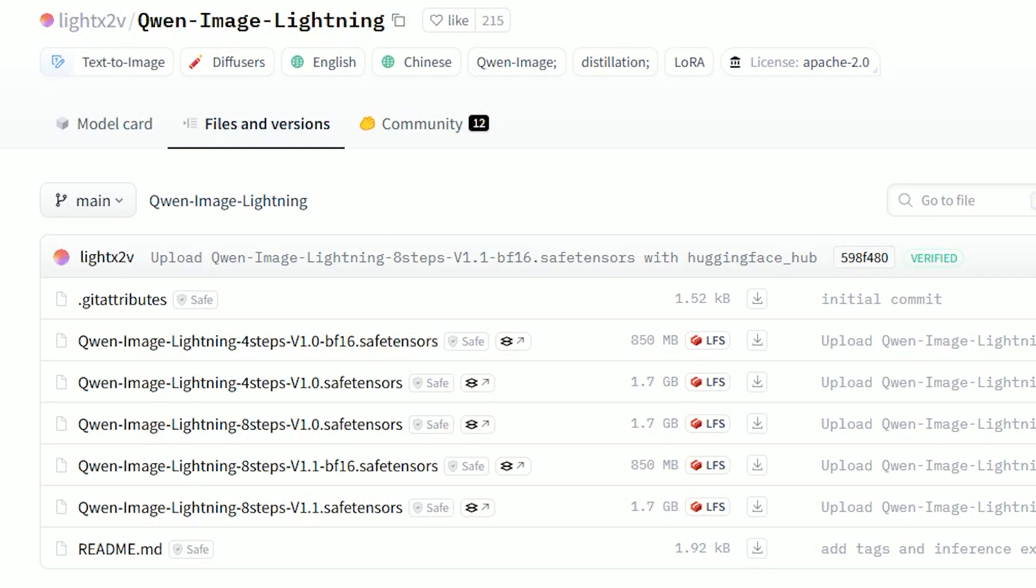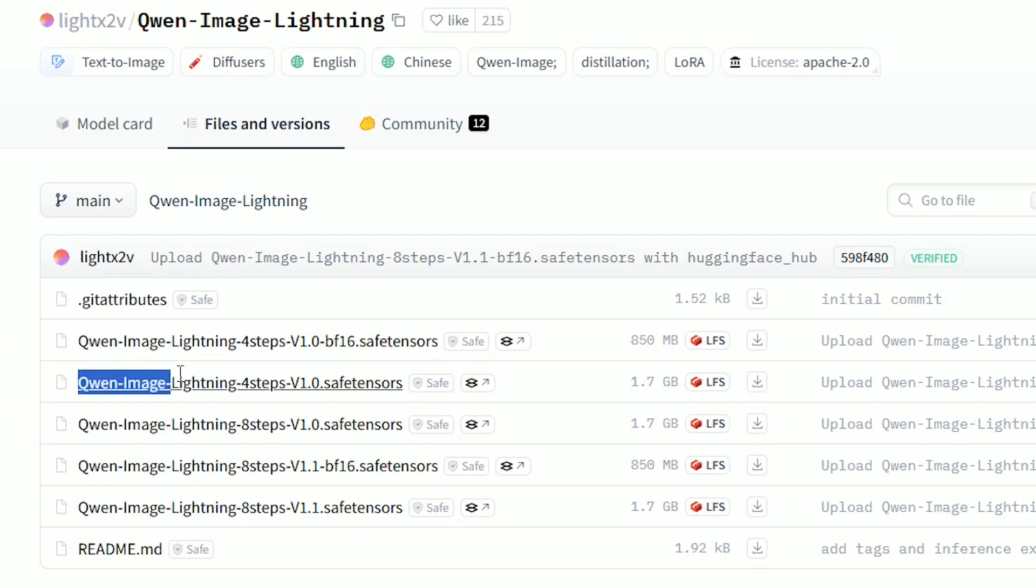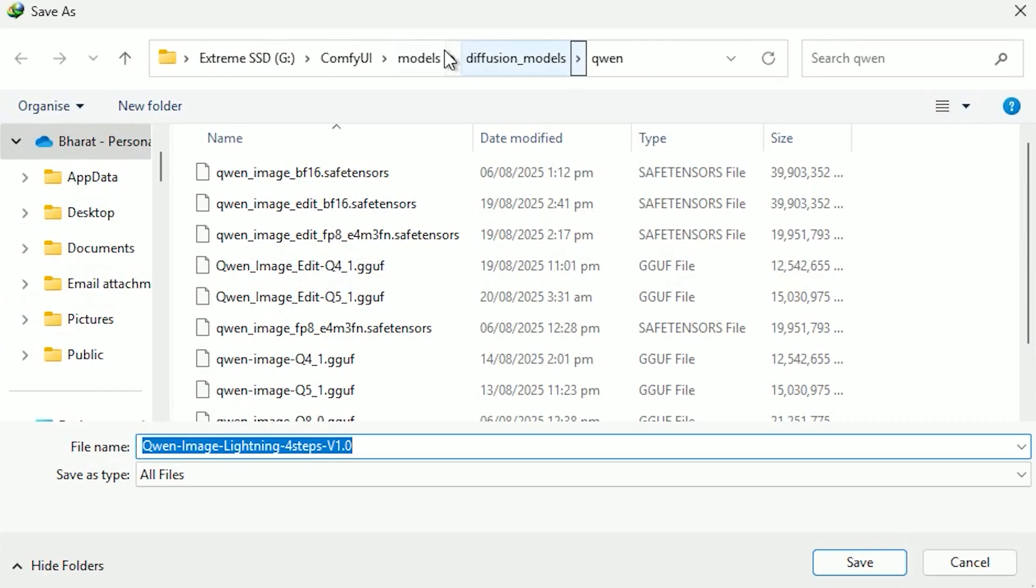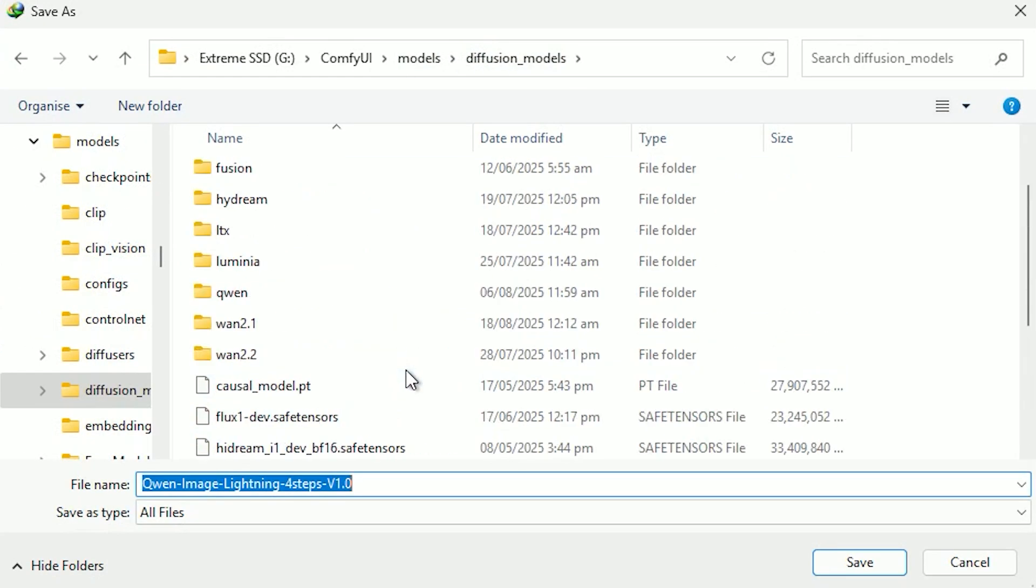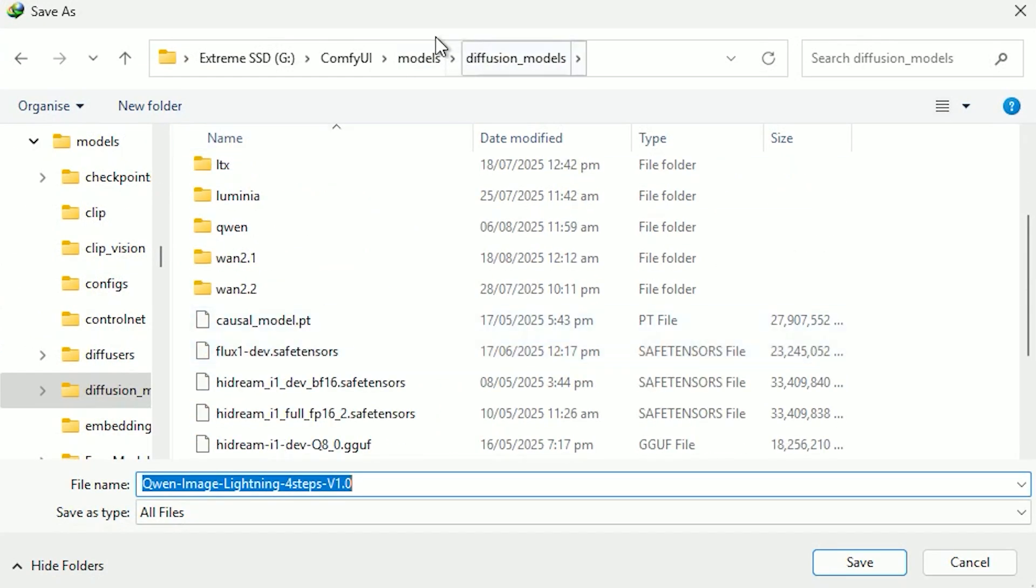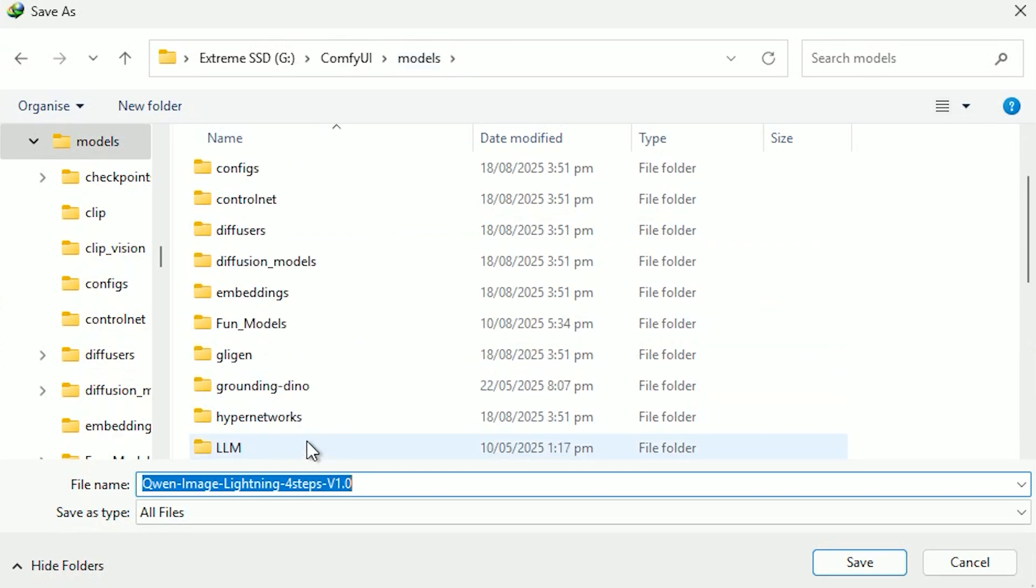For optional speed, grab the Lightning 4-Step LoRa. Quen Image Lightroom 4-Step V1.0 safe tensors and drop it in Comfy UI's models LoRa's folder.